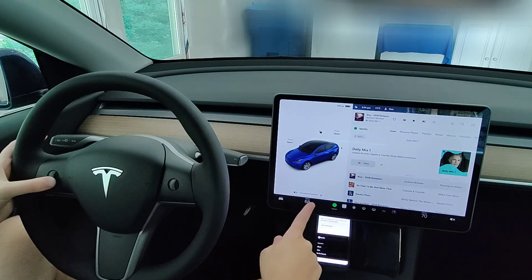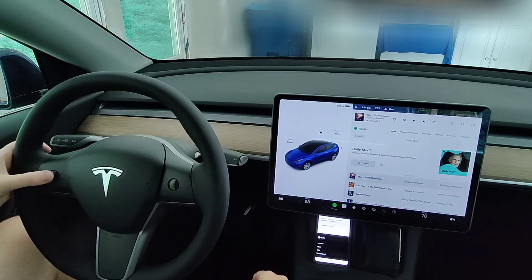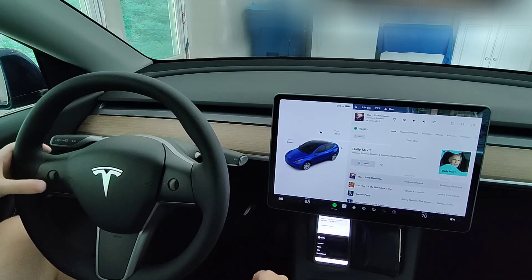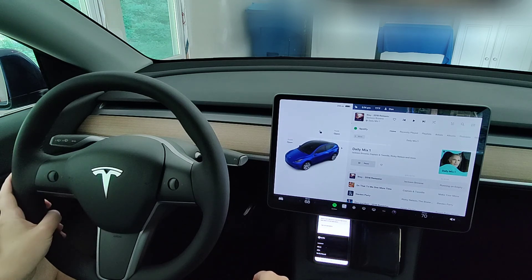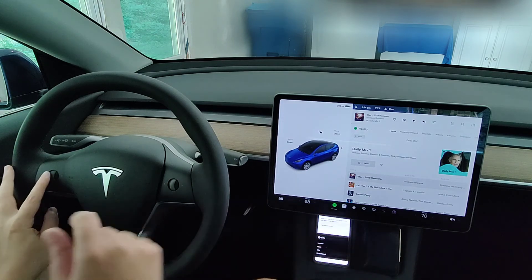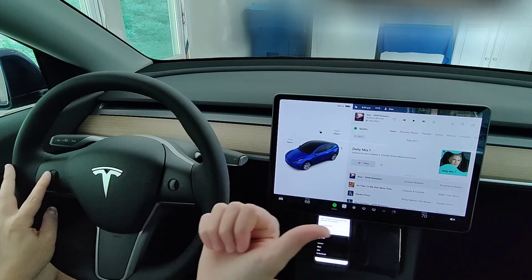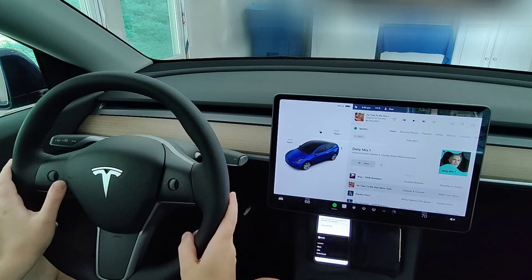To pause the music you click the left scroll wheel in, and to play music again you just click in the scroll wheel and that'll play. If you want to skip to the next track you push the scroll wheel over to the right.